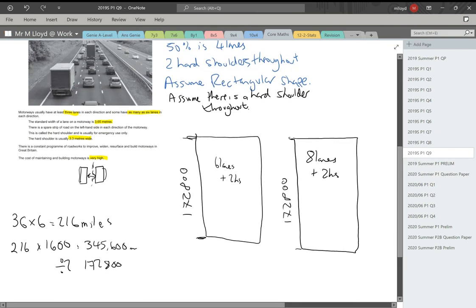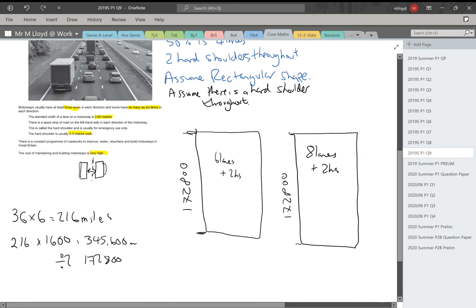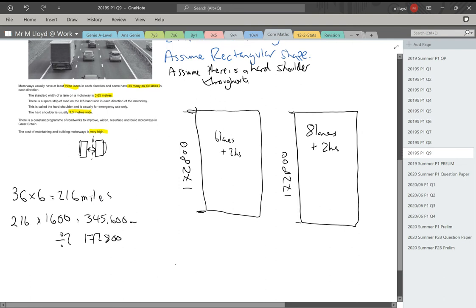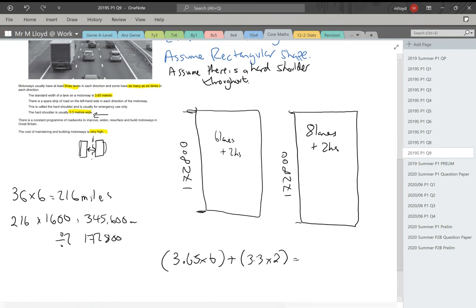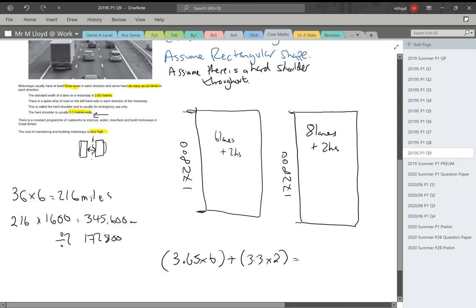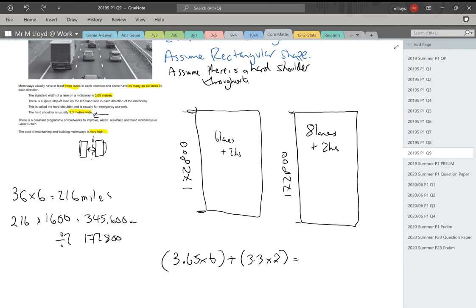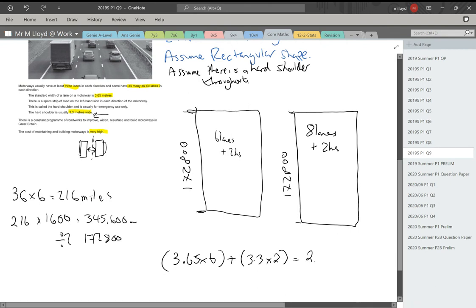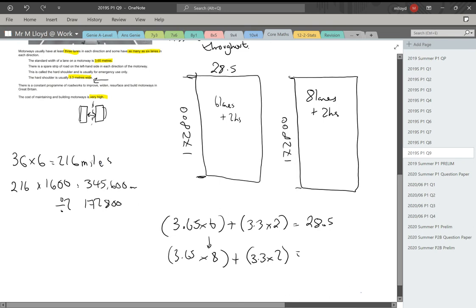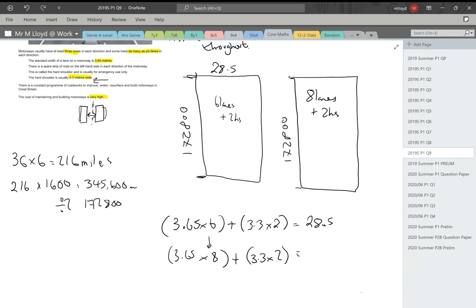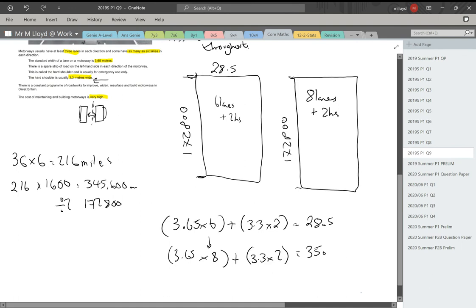So that is the length of the M1 for both of these two sections and it's in meters. Now, we need the width. The standard width of a lane on a motorway is 3.65. So 3.65 times by six plus the hard shoulder, which is 3.3. That's going to be times by two because we've got two of them, will give me my total width for that first bit. 3.65 times by six and then add the 3.3 times by two gives me 28.5. And then my other one is going to be the same thing, but we're going to times by eight for that bit. 3.65 times by eight plus 3.3 times two and that width is 35.8.